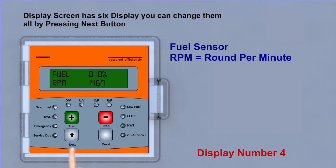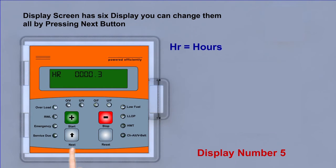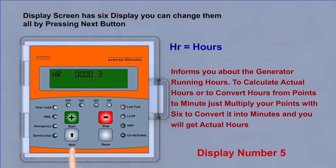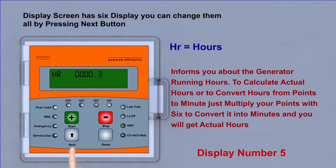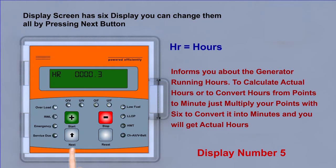Display five, HR hours, informs you about the generator running hours. To calculate actual hours or to convert hours from points to minutes, just multiply your points with six to convert it into minutes and you will get actual hours.